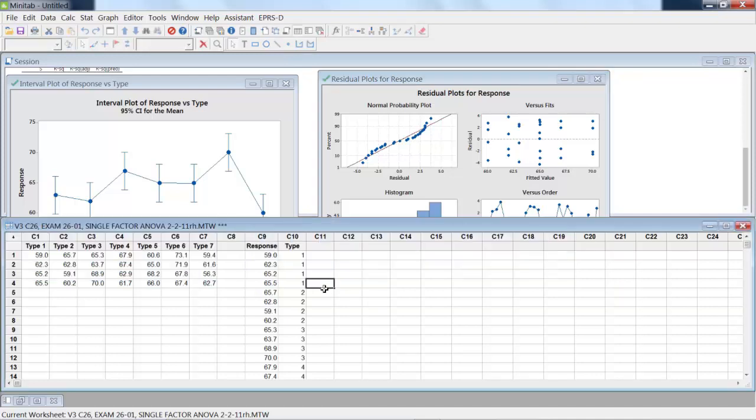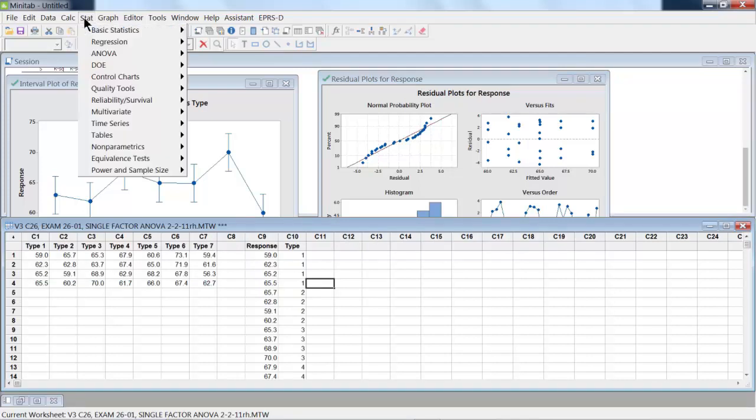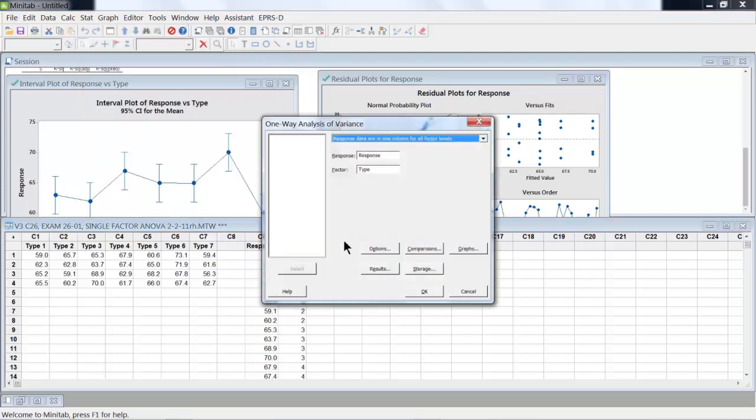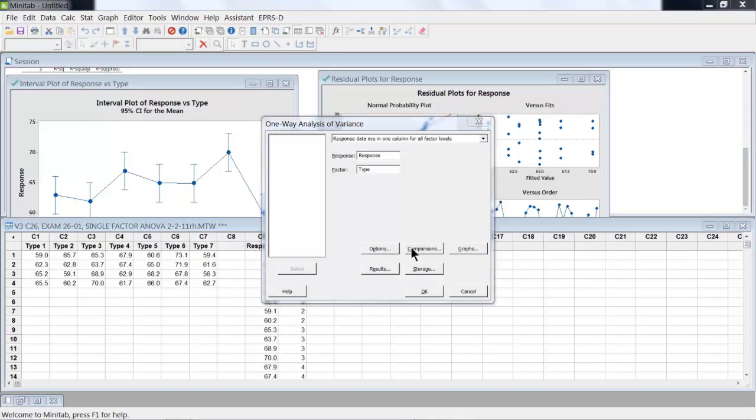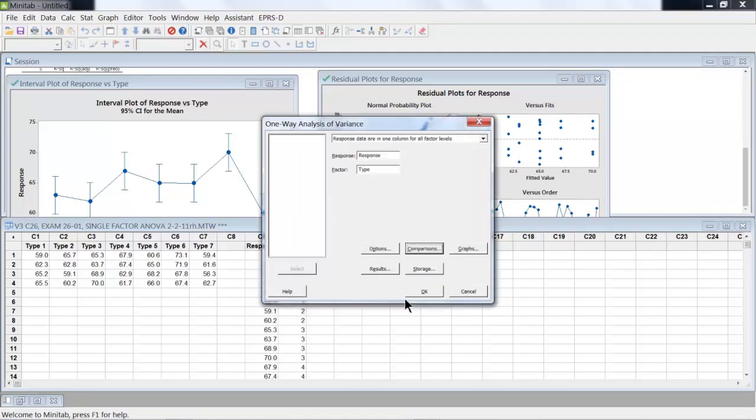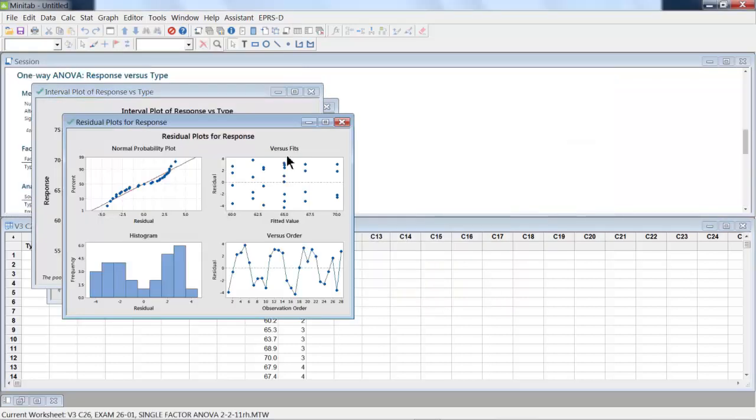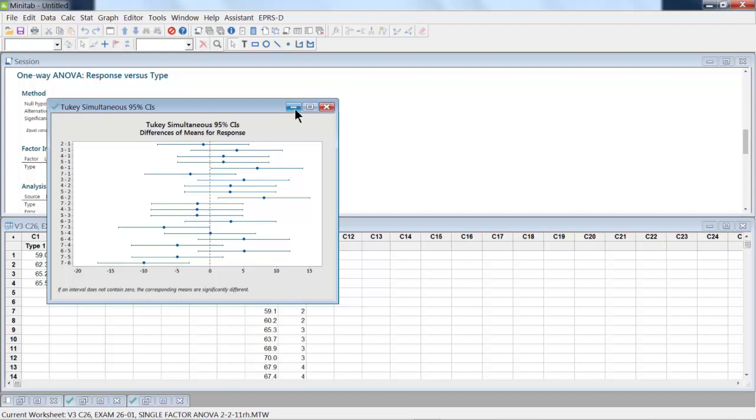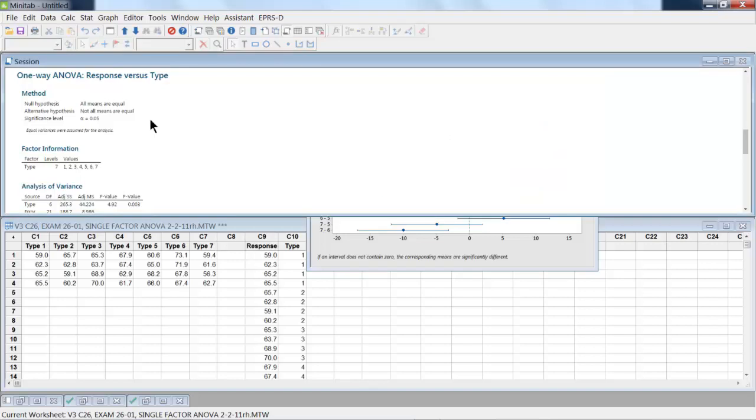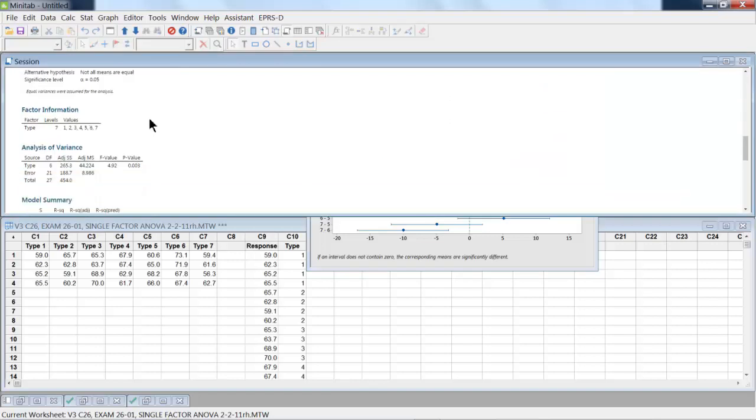Now, for this particular data set, I could also analyze it using multiple comparisons. So in this case, we go Stat, ANOVA, One Way. I have some comparisons. I click on Comparisons, and then I click on Tukey's. Then it gives us two different kinds of output.